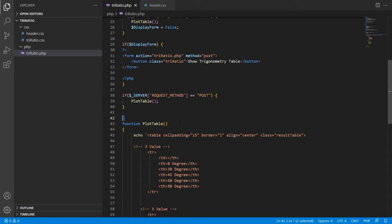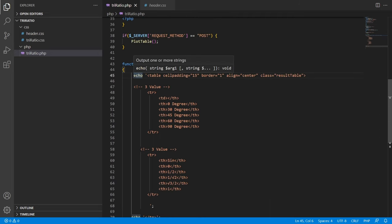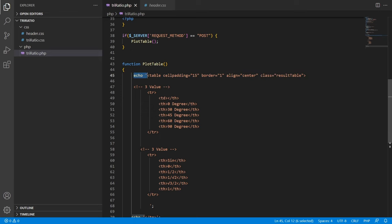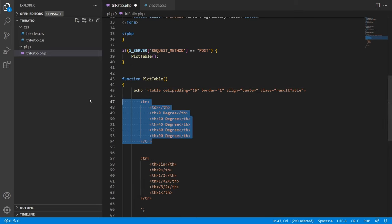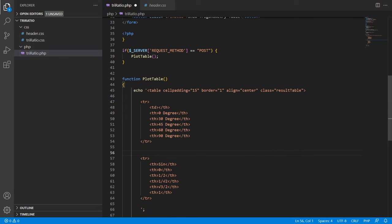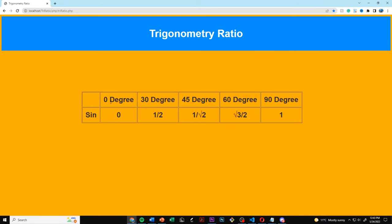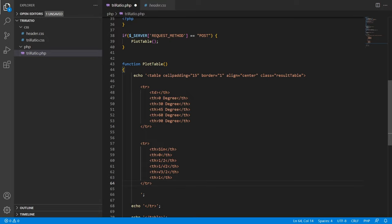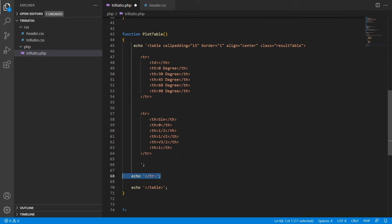We create a new function called plot_table. Since we can't use HTML directly inside a PHP tag, we have to echo it, which lets us use HTML inside PHP. We echo out and create a table with the top row showing 0, 30, 45, 60, and 90 degrees. Then we import the actual sign values and close off the table.